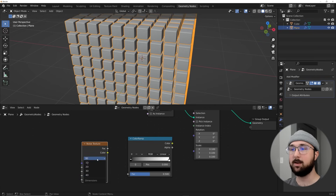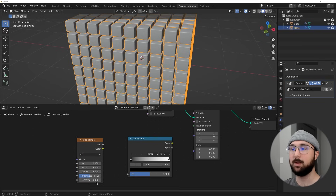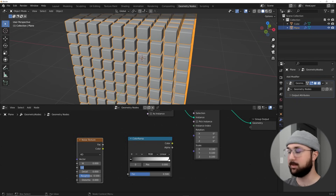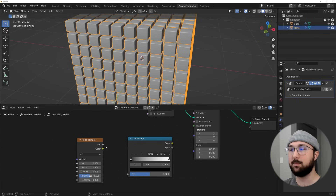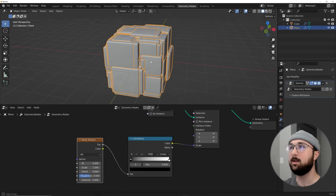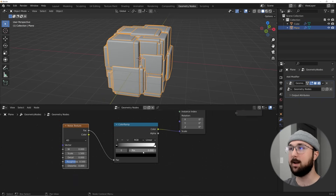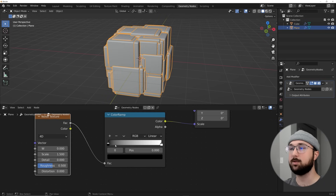In the Noise Texture, super important — go from 3D to 4D. That's going to give us our animation. Bring the detail down to zero and the scale to 1.5. Plug the Factor into the Color Ramp and the Color output into the Scale — it's going to go berserk. Now we can start playing with the Color Ramp.